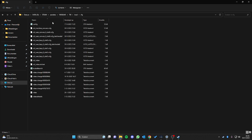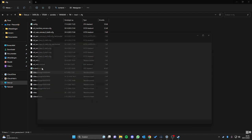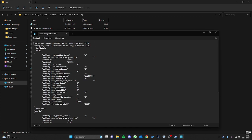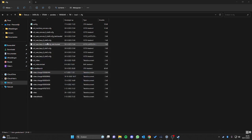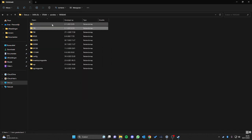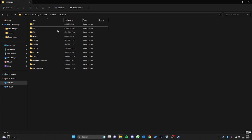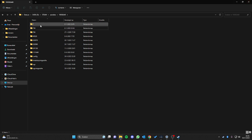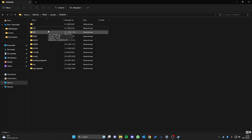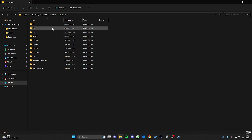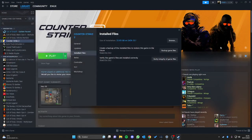Inside you can see things like video settings, cursor settings, and so on. Now, if we just delete this folder 730 and start the game, it will automatically create a new folder with the default settings.